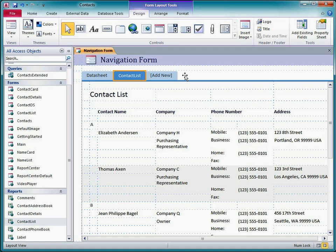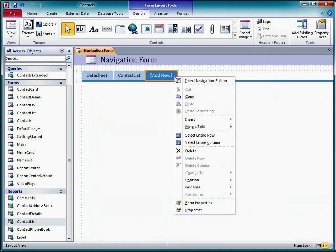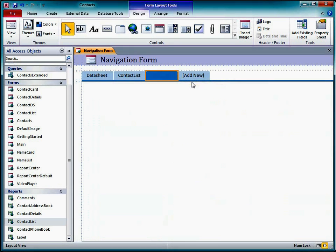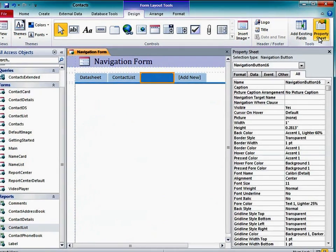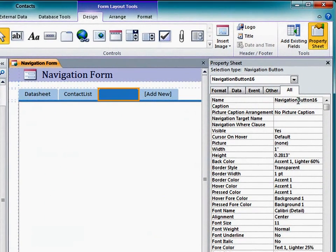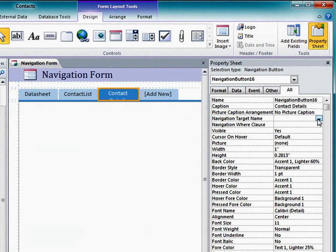I can also add a blank tab by right-clicking in the tab area and clicking Insert Navigation Button. Then I can configure the new tab by setting the caption and navigation target name properties in the property sheet.